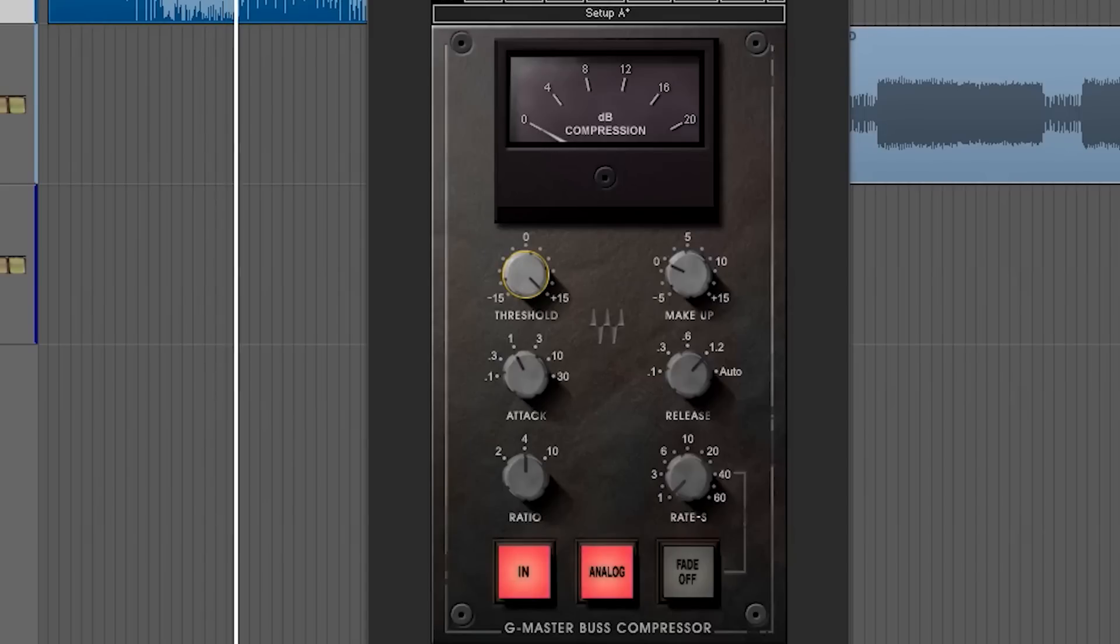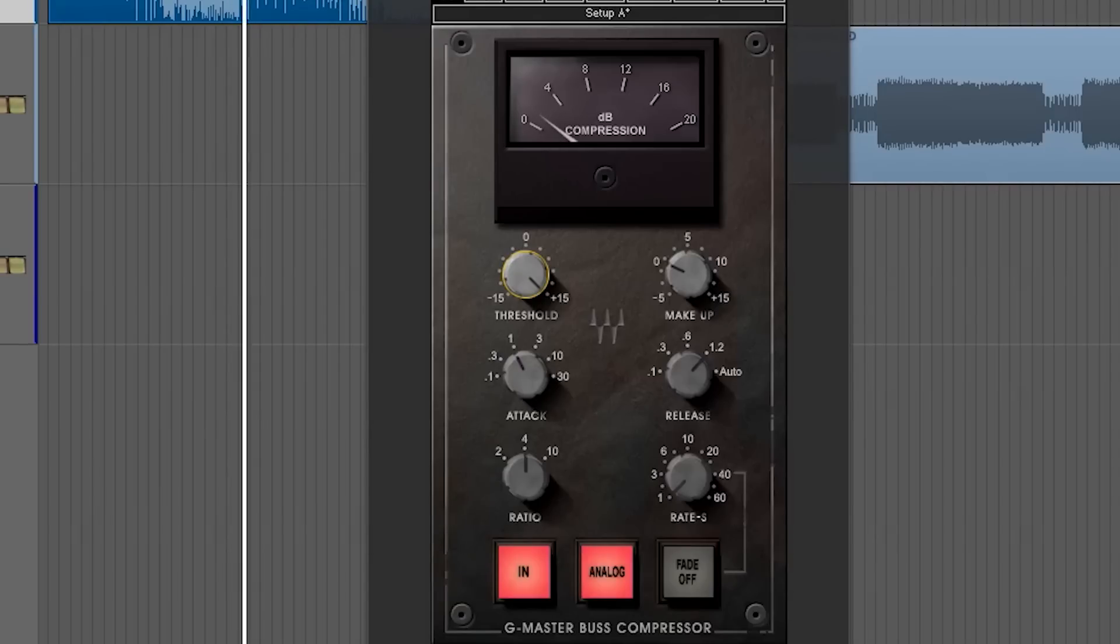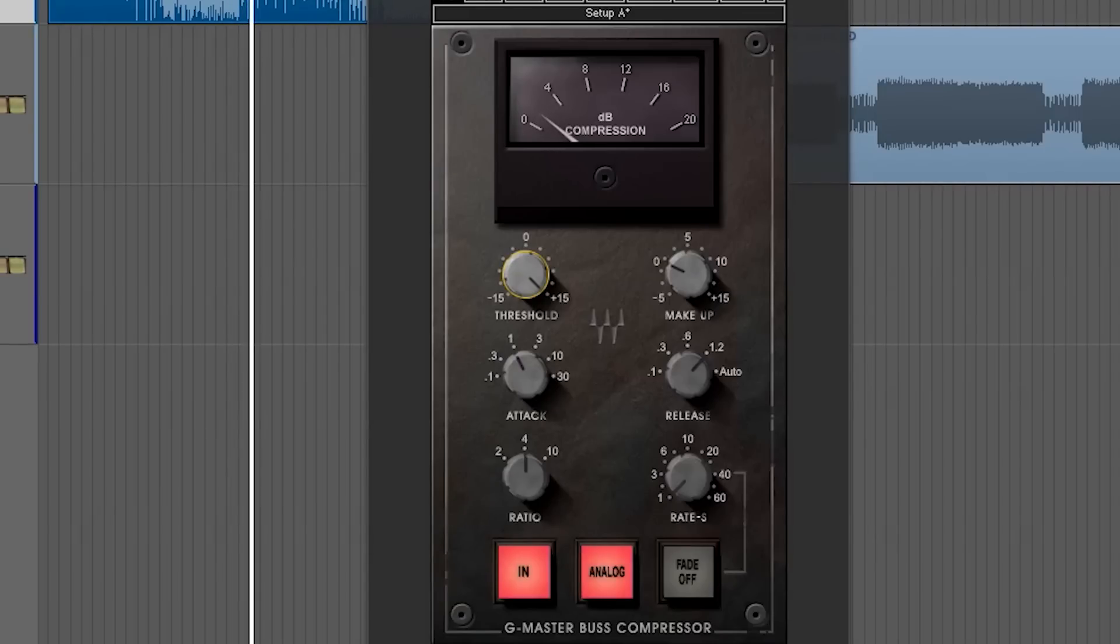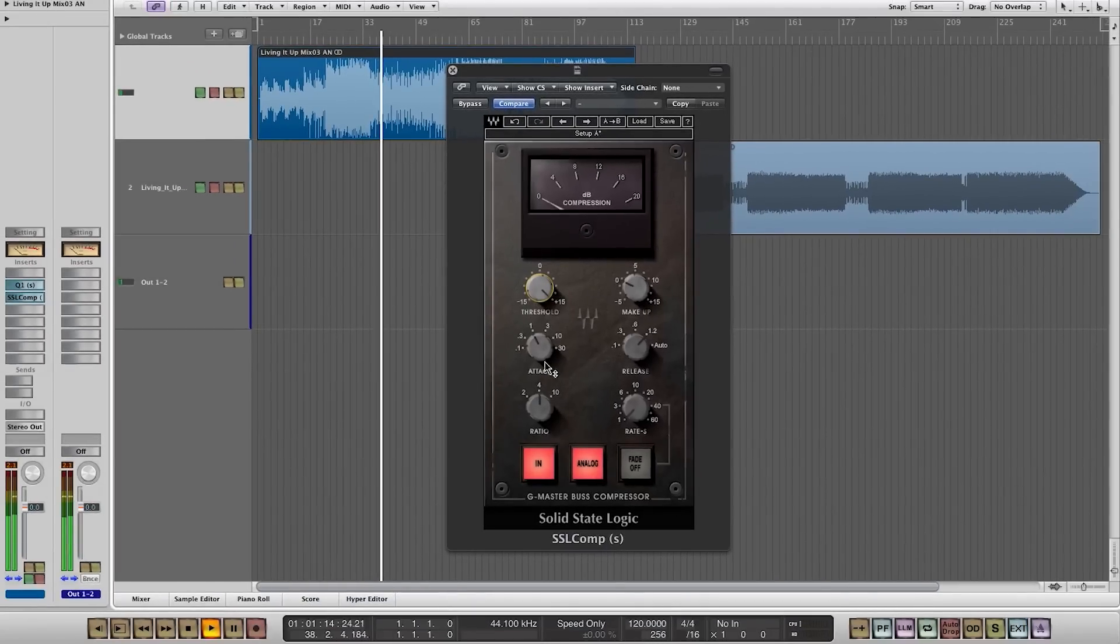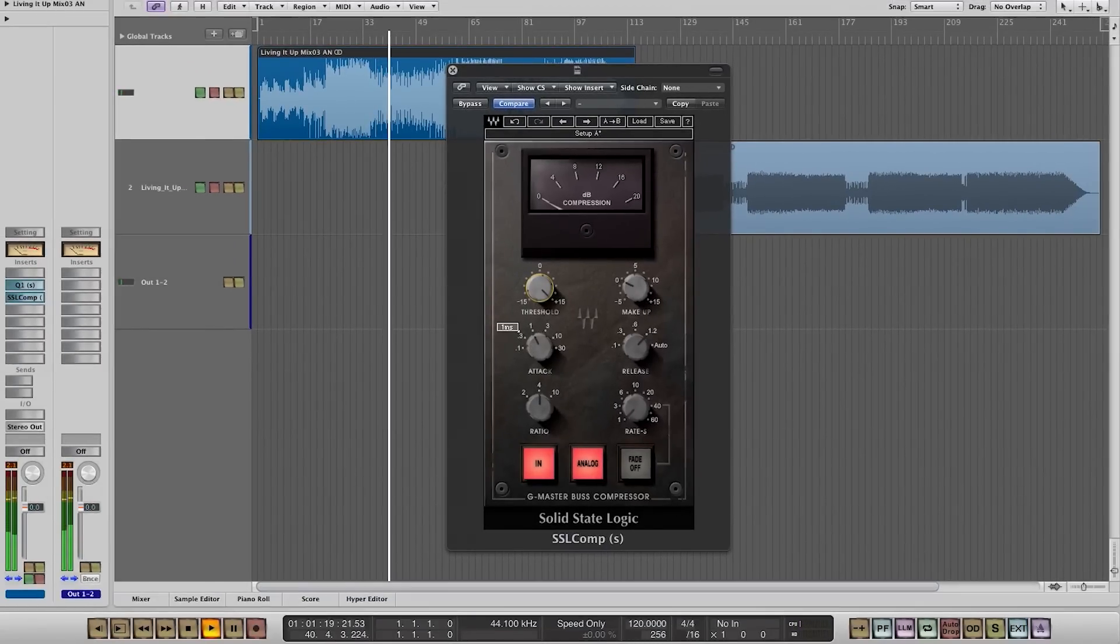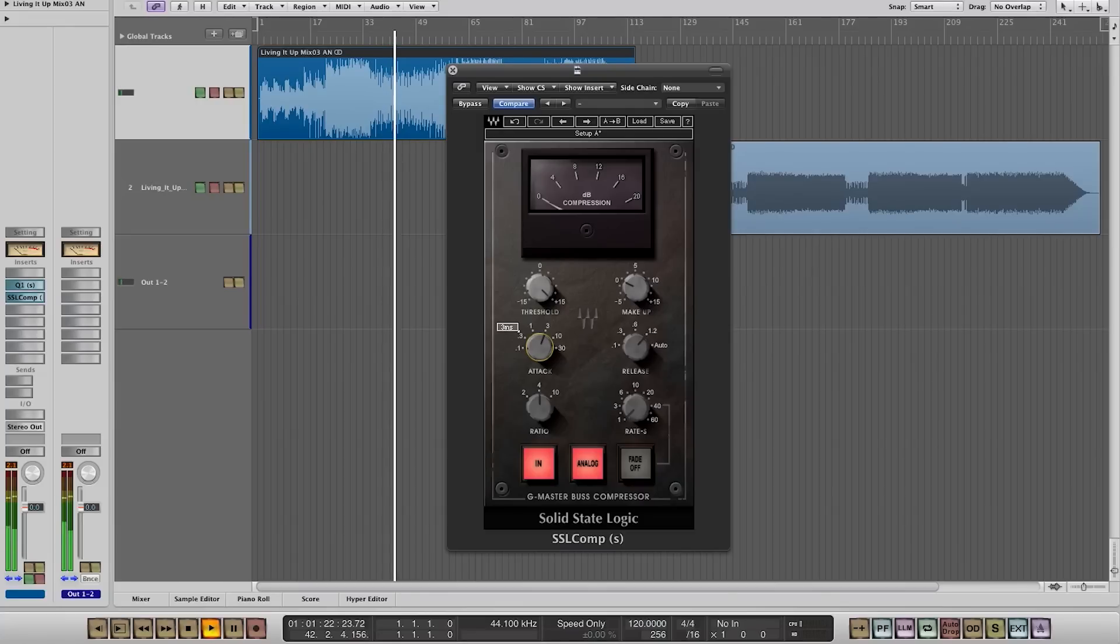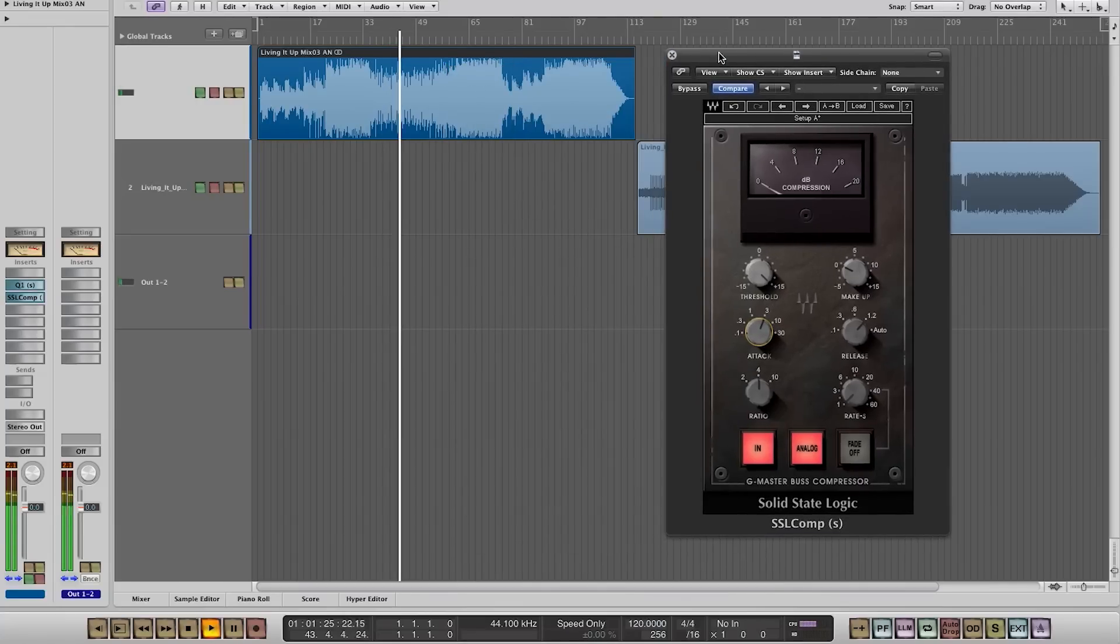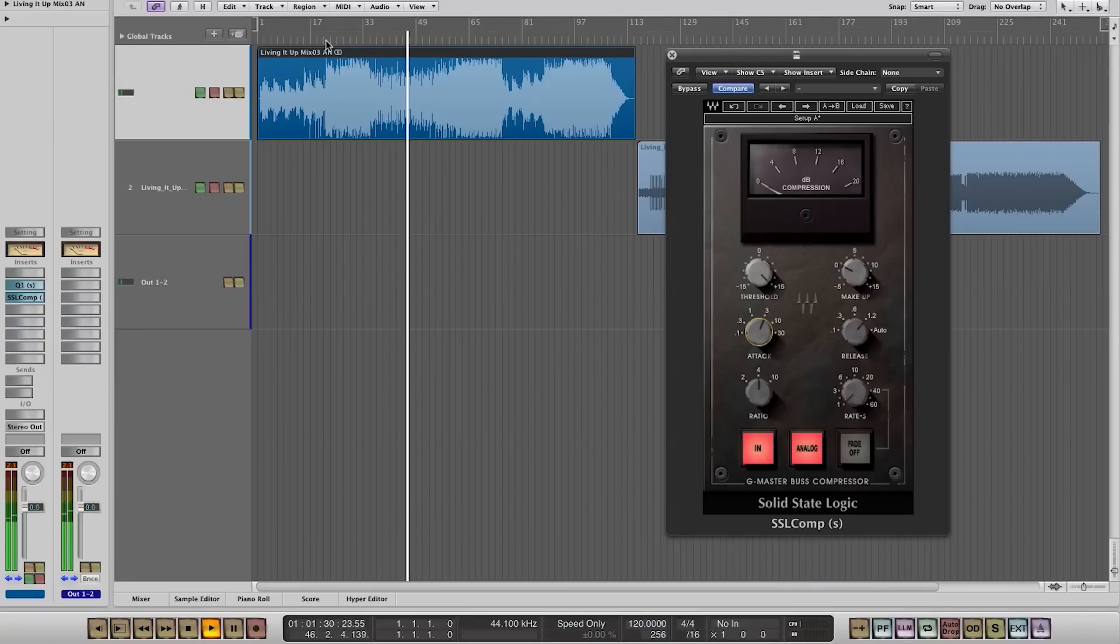I would like to have that kind of headroom and now I can play with the attack time, probably leave some of the original attack to come through because I don't want to make it too kind of dead. I want to have some punch on the drums.